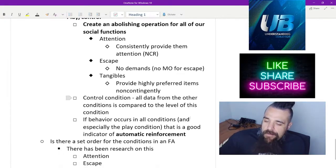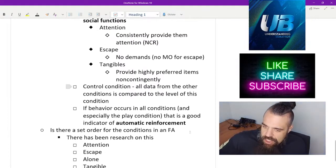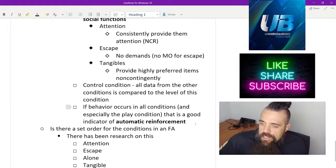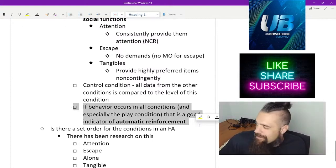And if behavior occurs in the control condition, it's likely to occur in all of our conditions, and that's the best indicator of automatic reinforcement.